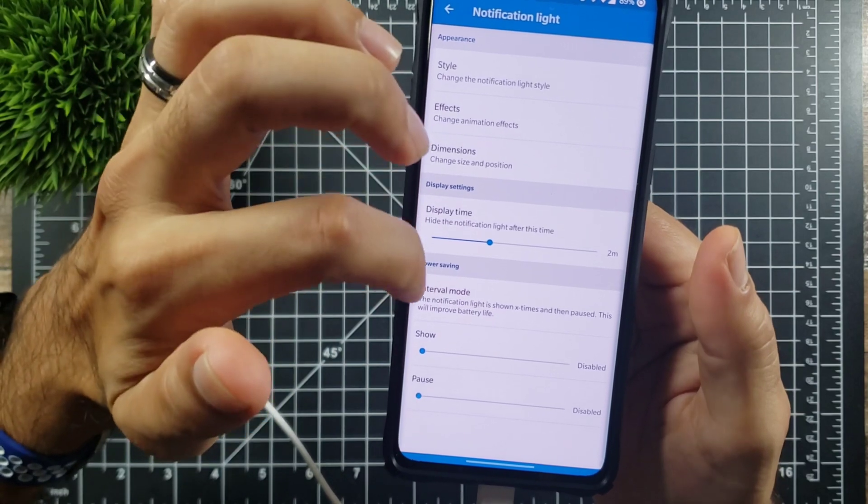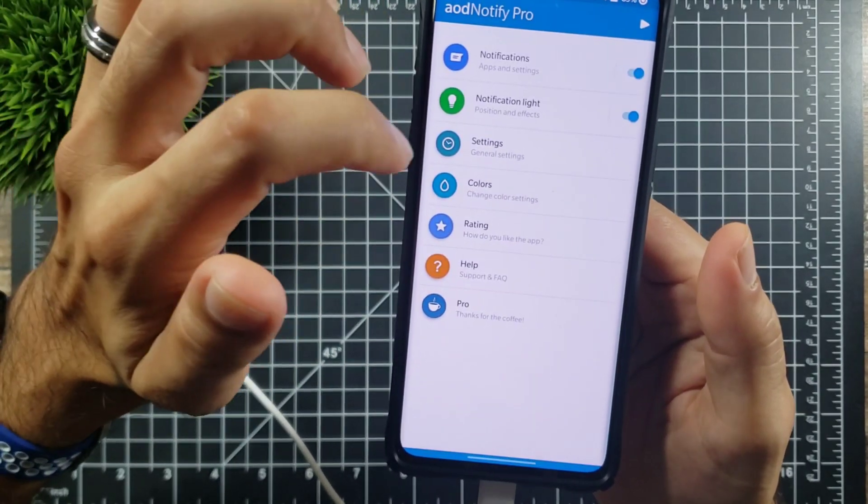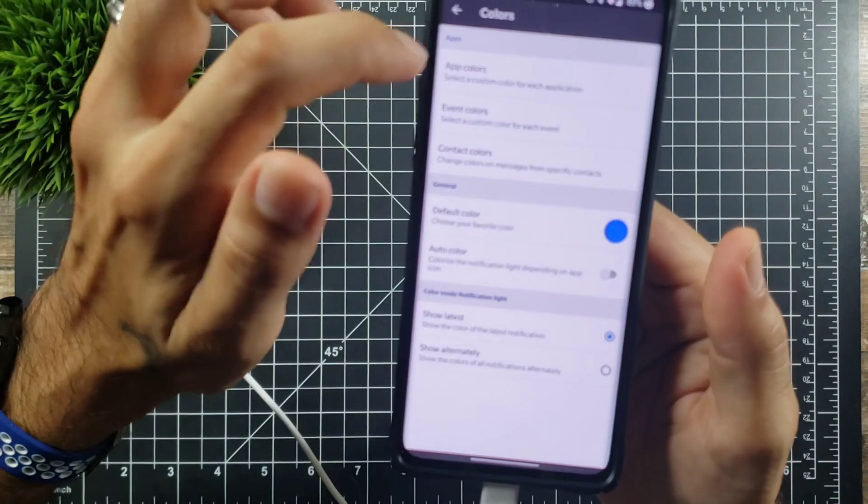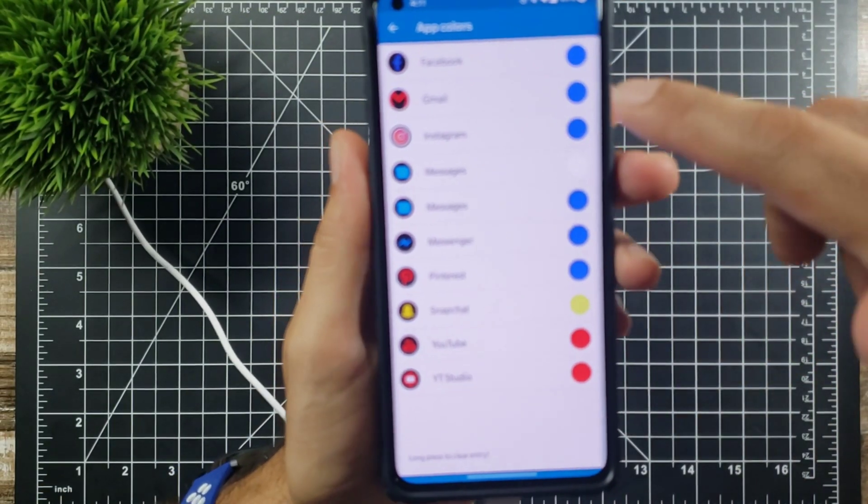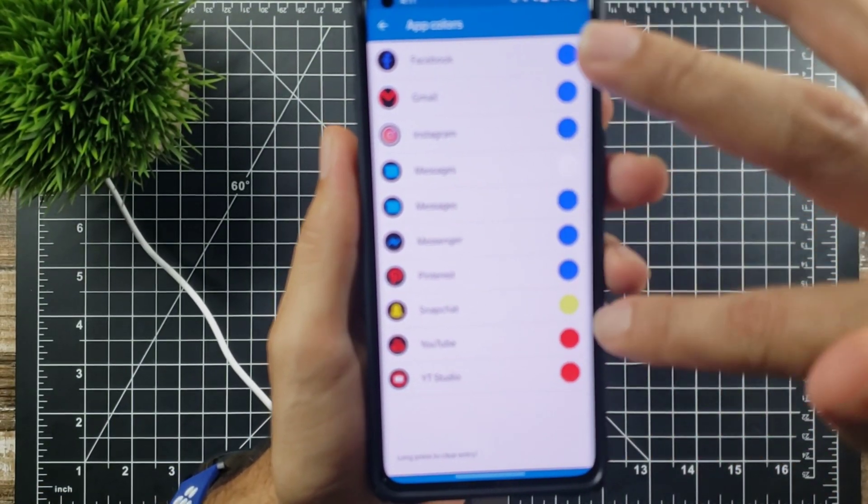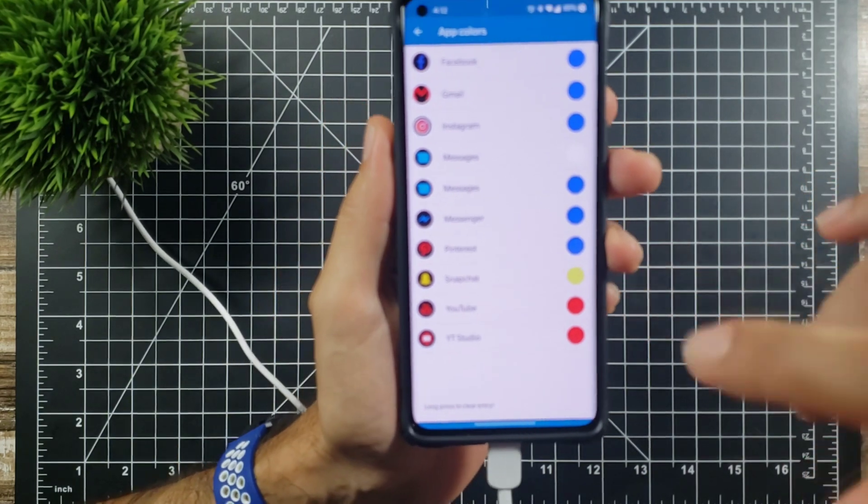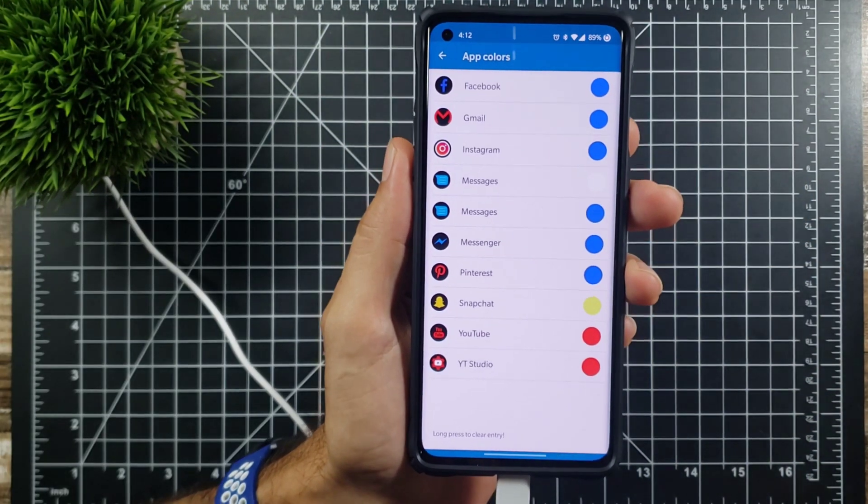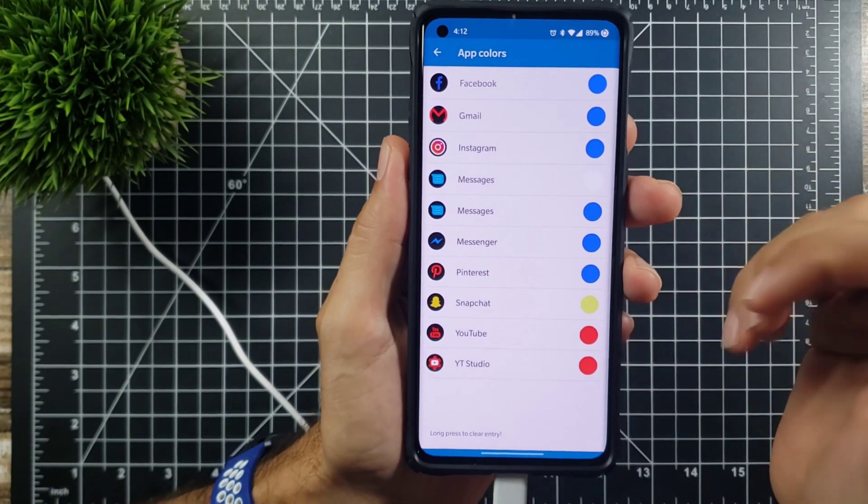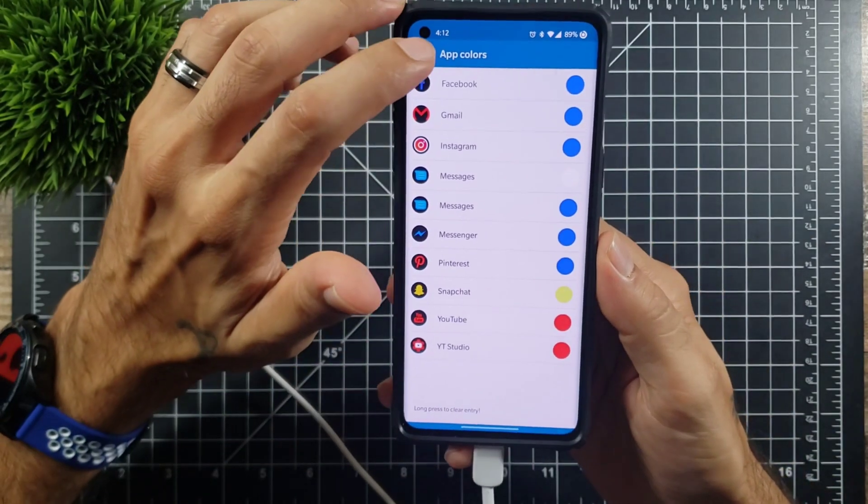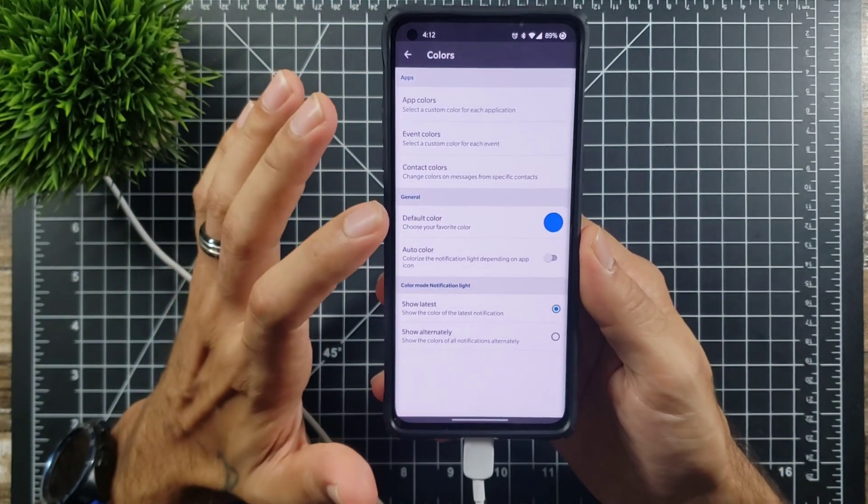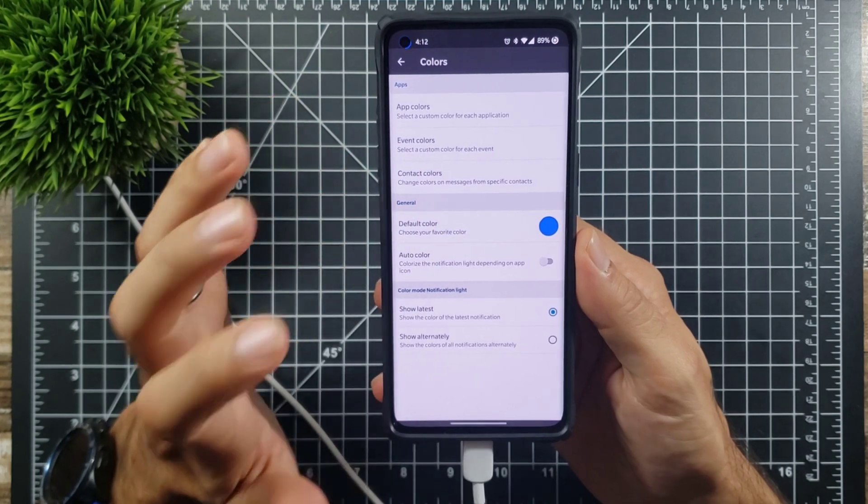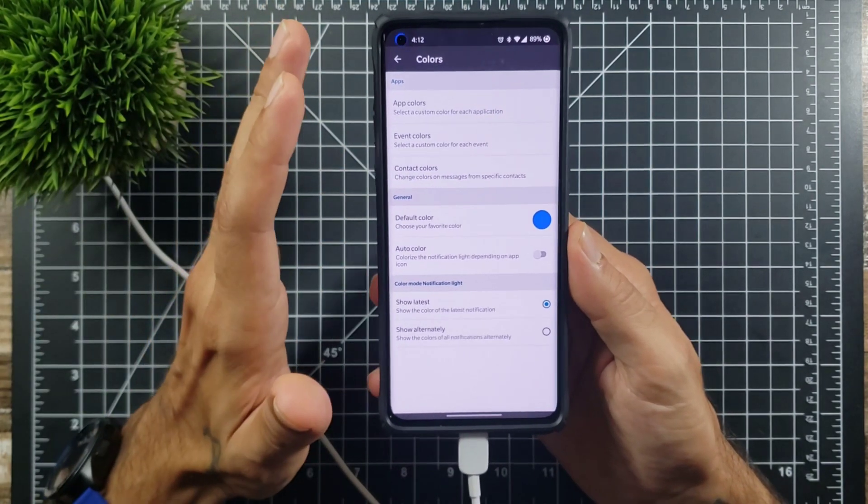Power saving, you got all of those things, and you could also change the colors. So for each app you could change the color for it. Like Facebook I got blue, Snapchat I got yellow, so you can change all of those. With YouTube I've got red. So really customizable. Like I said, once you unlock it you unlock all of these different features.